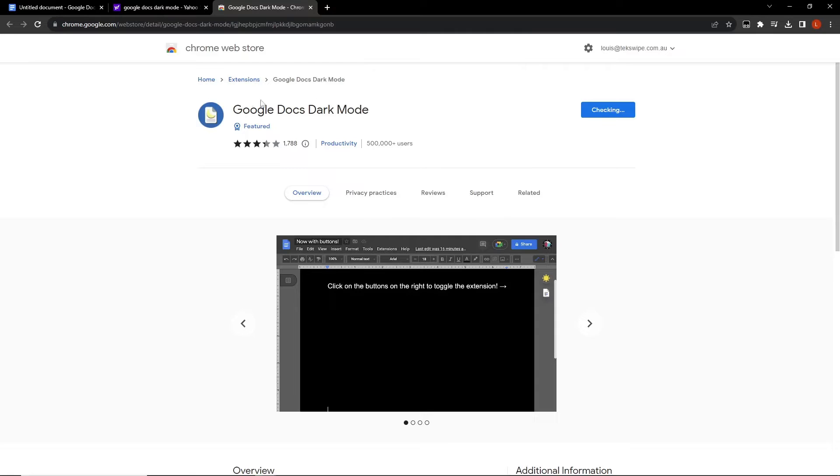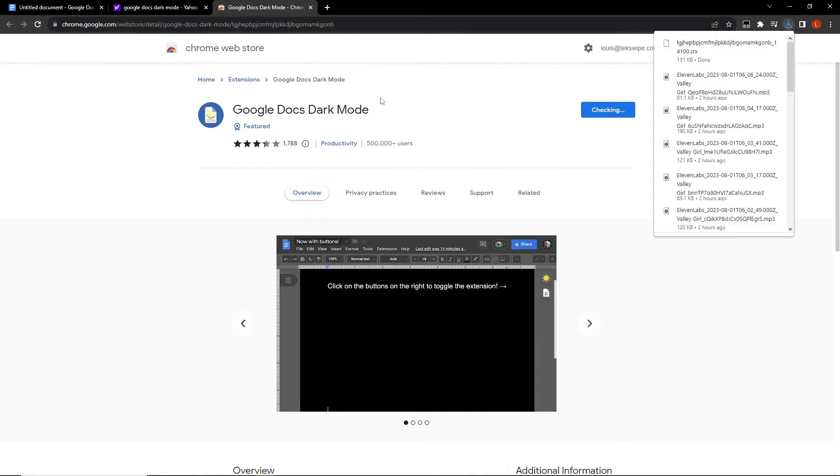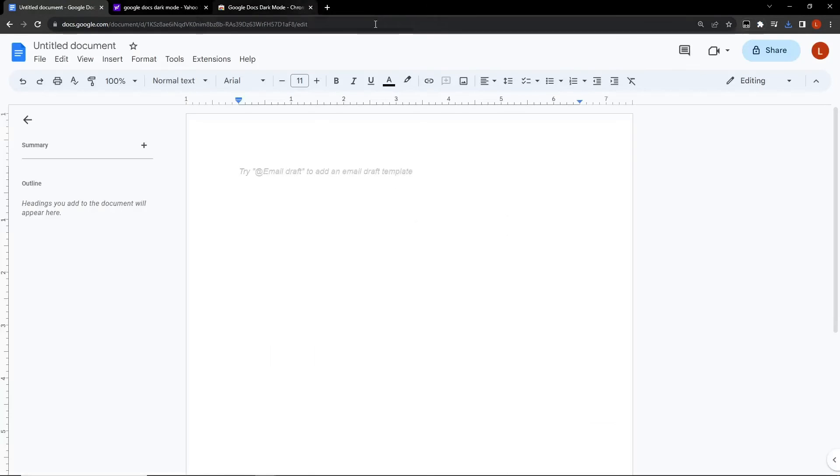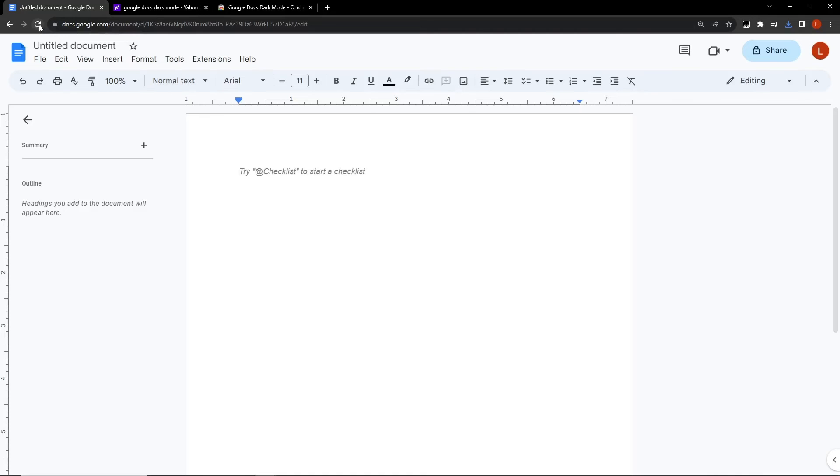Now head back to your Google Docs tab. You'll observe that the dark mode extension has been added at the top of your window. If you can't see it immediately, don't worry. A quick tab refresh usually does the trick.